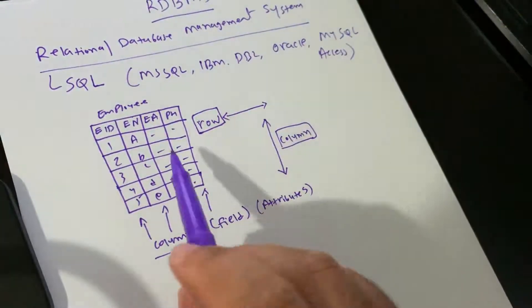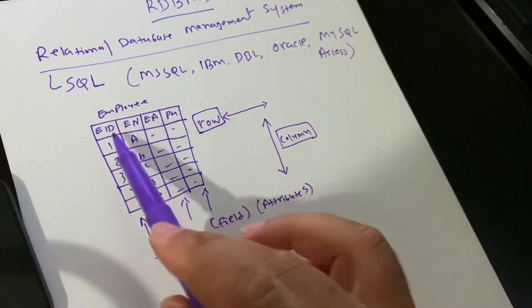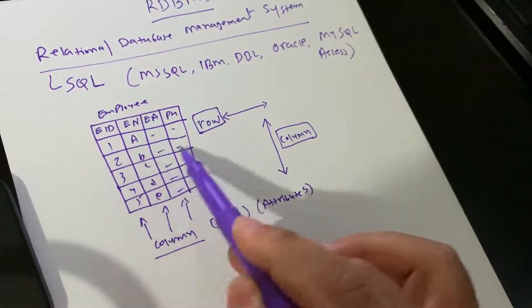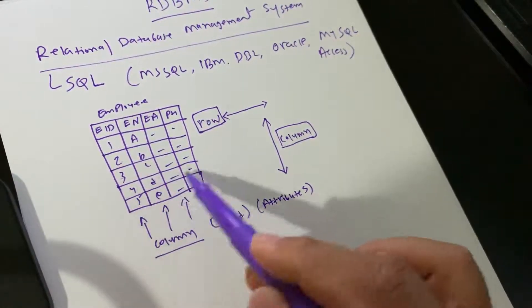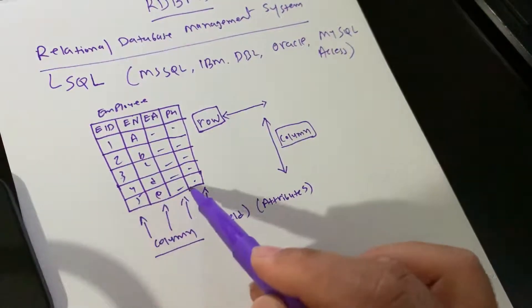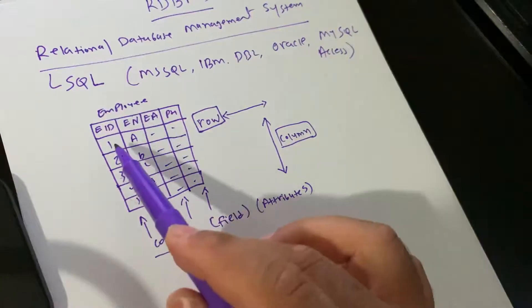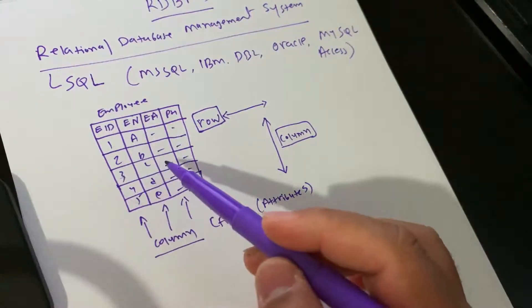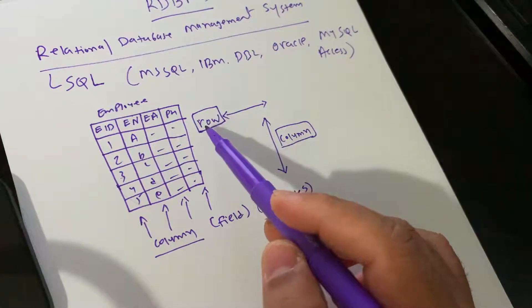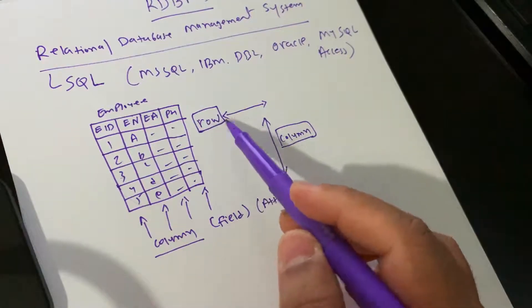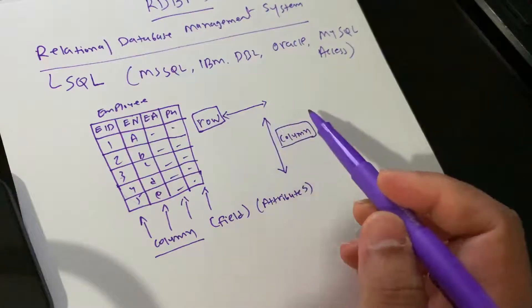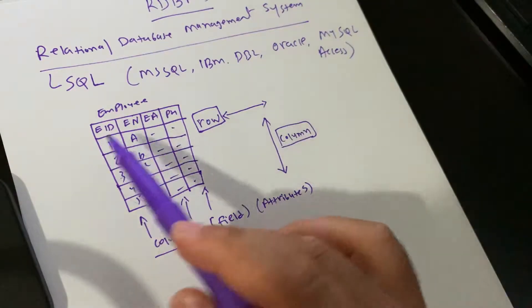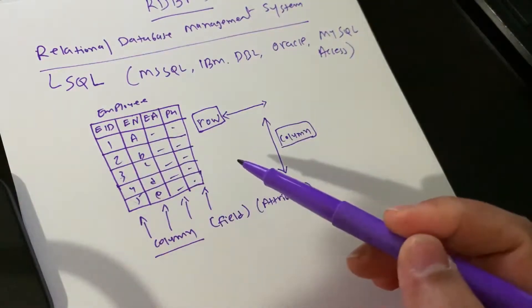As you can see, one row, second row, third row, fourth row, and fifth row. We have five records, five rows in the table. Vertical is columns and horizontal is rows.